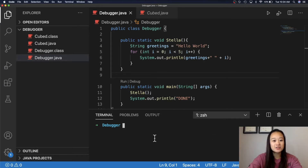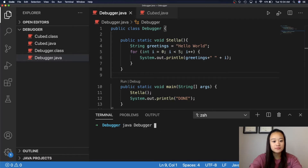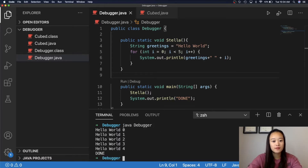Here is a simple Java program that I made. It will call upon the method Stella, and then it will print out Hello World five times. After the method is done, the program will print out done. Let's give this a quick run. Hello World is printed out five times, and then it's done.